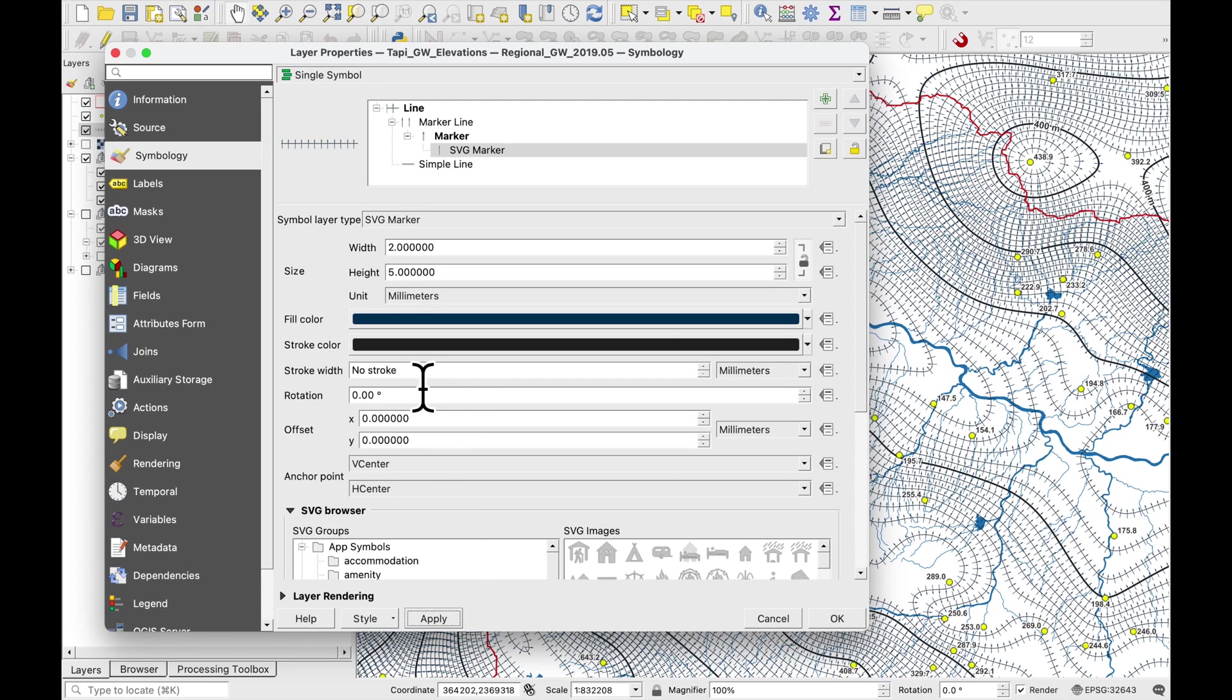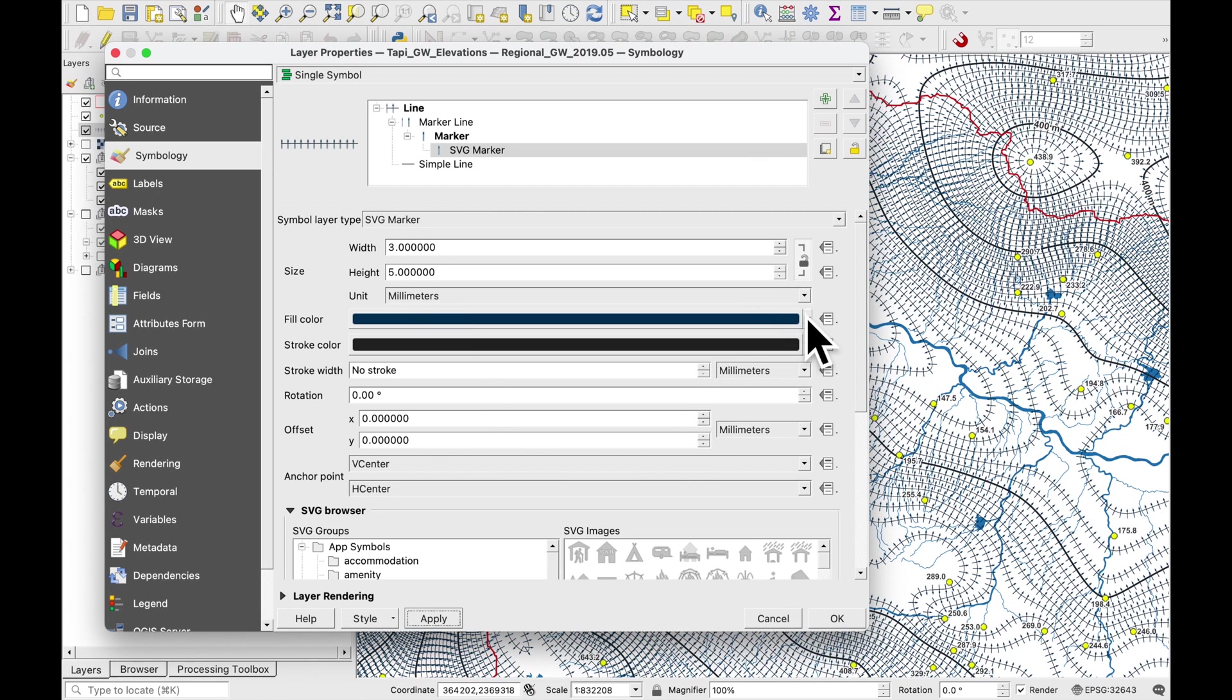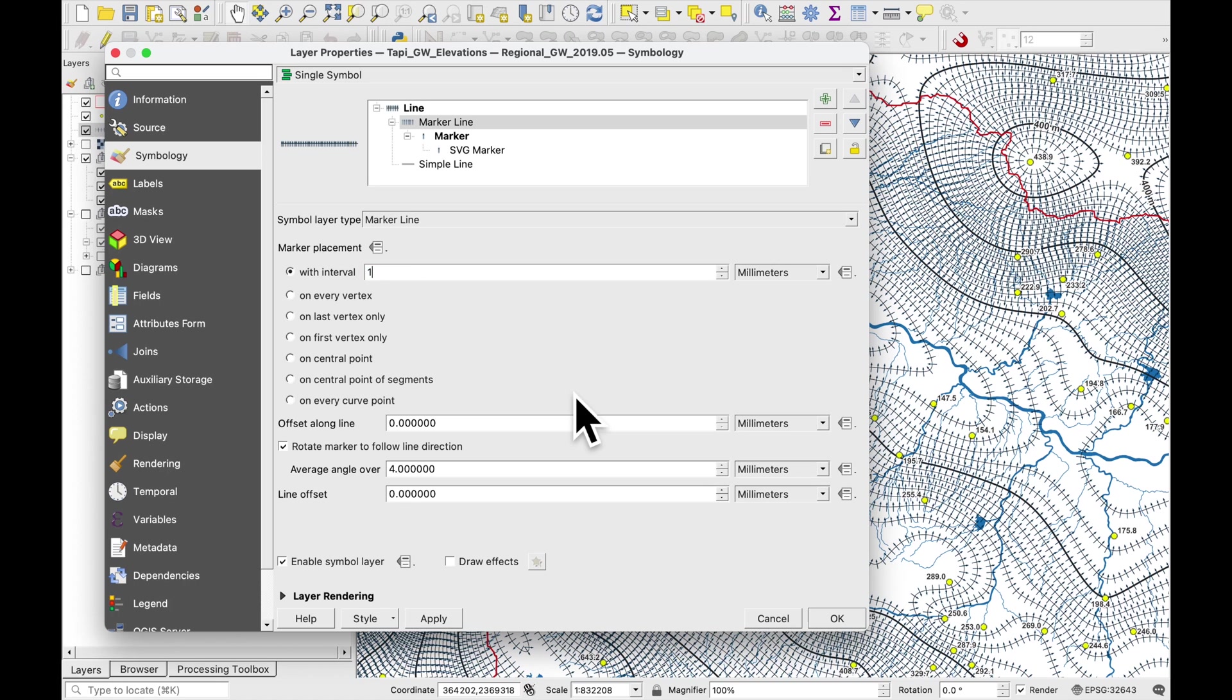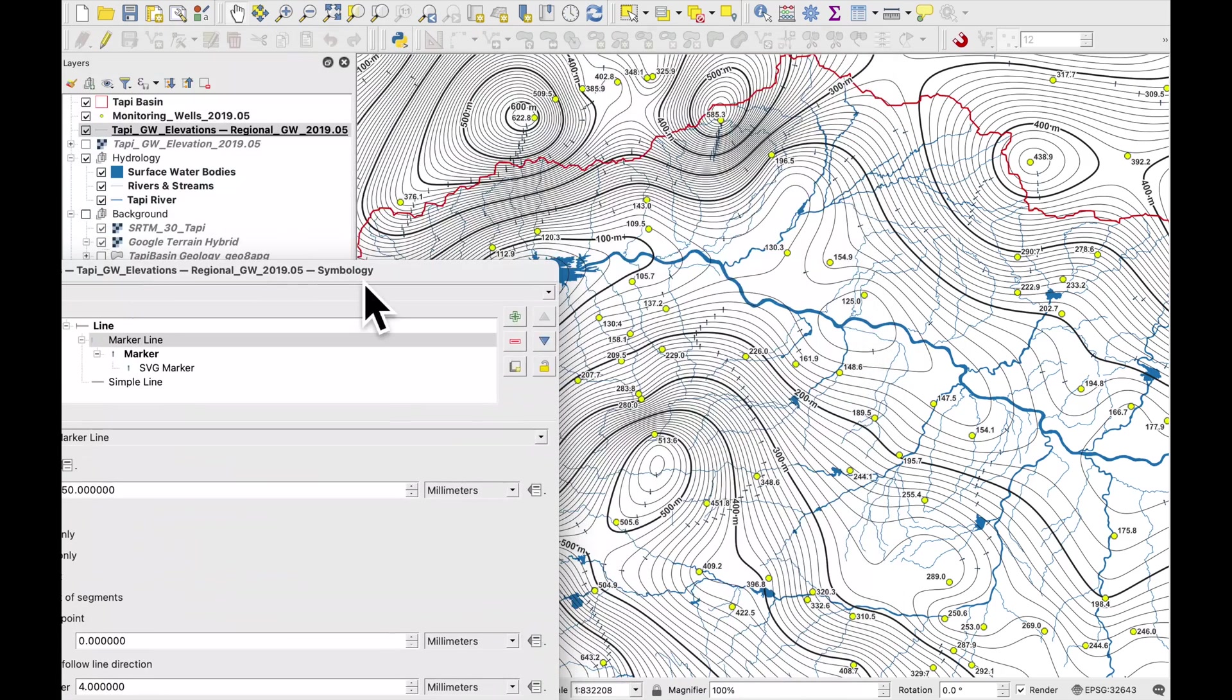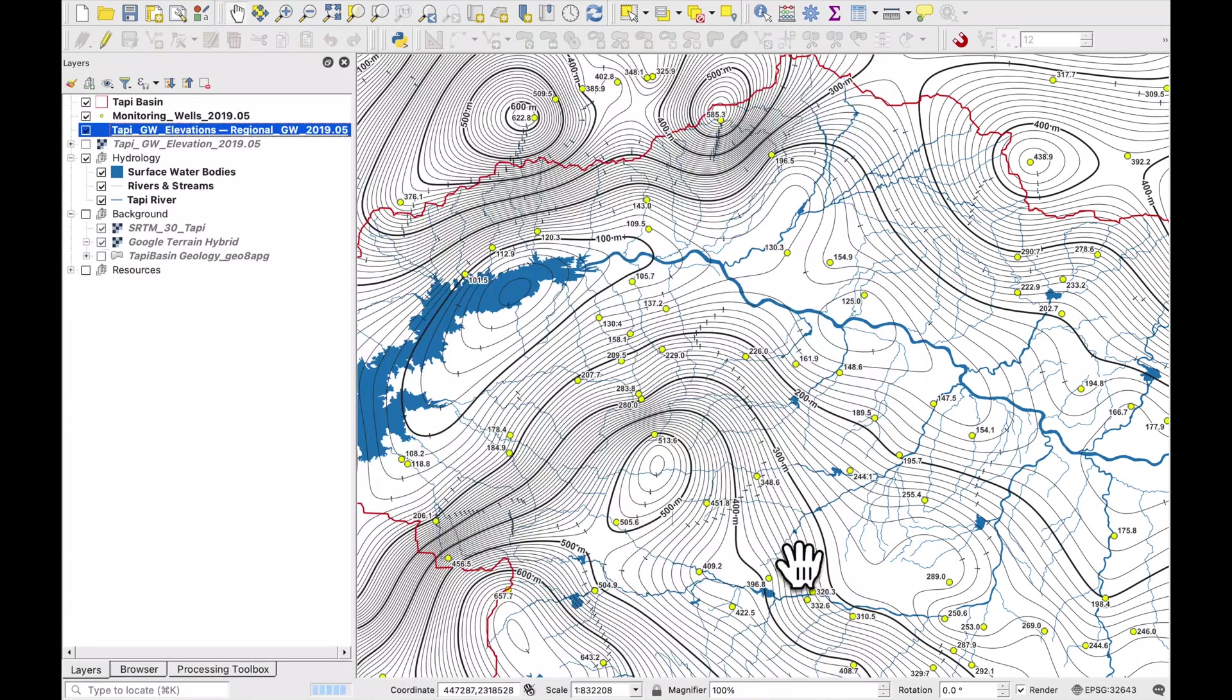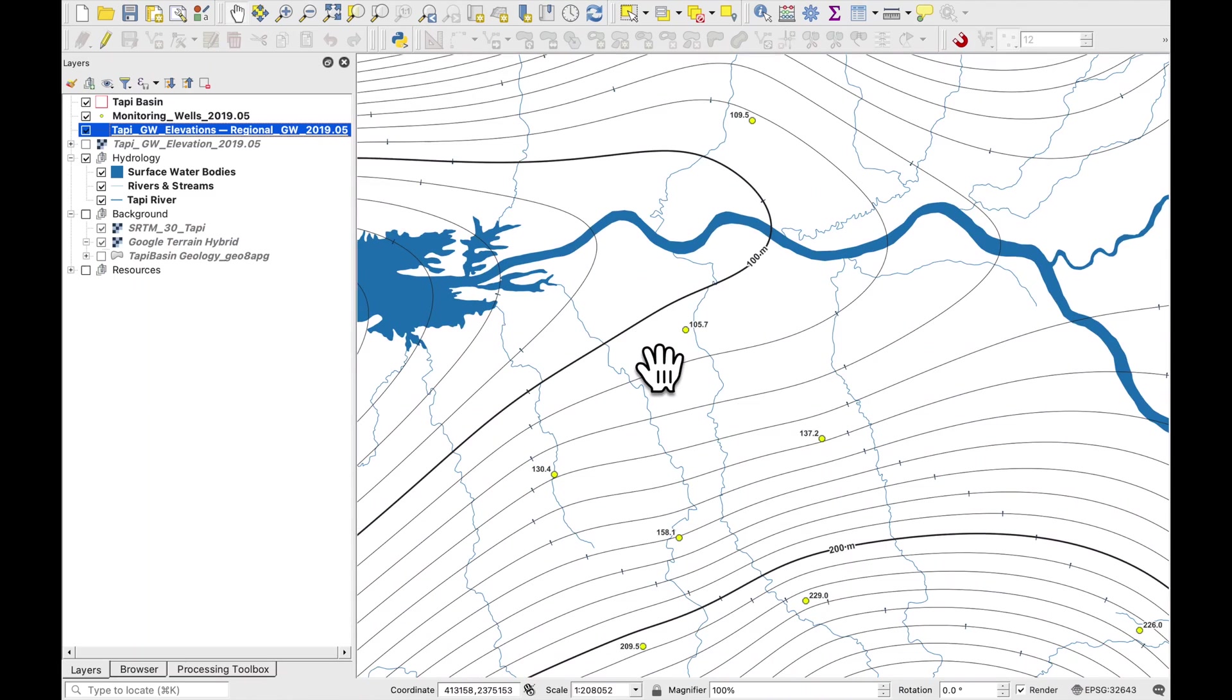And the width maybe make it a little bit thicker. Okay. I'll lock it again. Okay now there's an interval every three millimeters. Let's make that a bit bigger. Let's make it 150 millimeters. And let's zoom in a bit and see what it looks like.